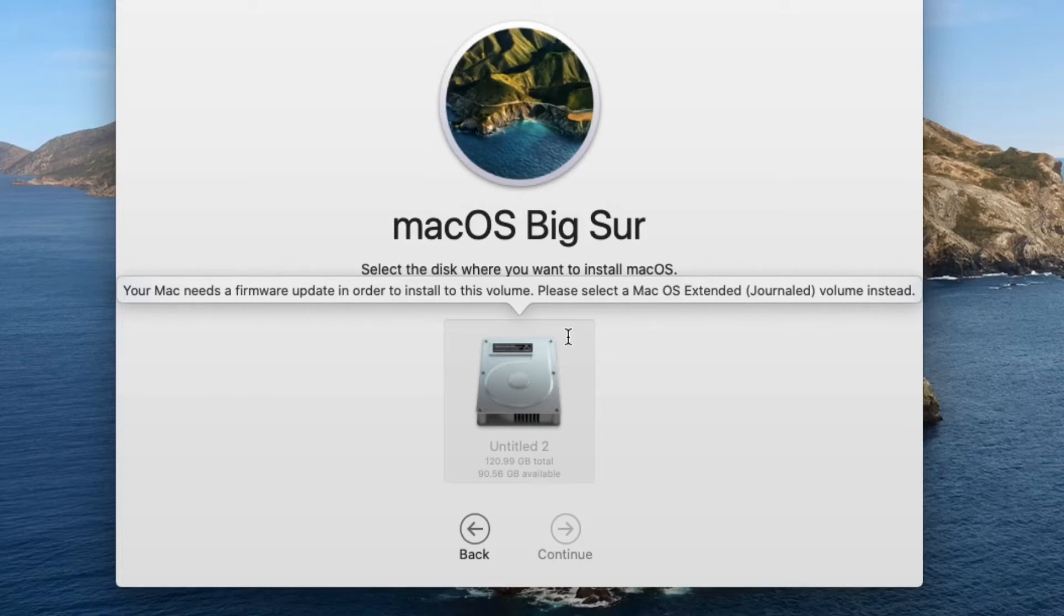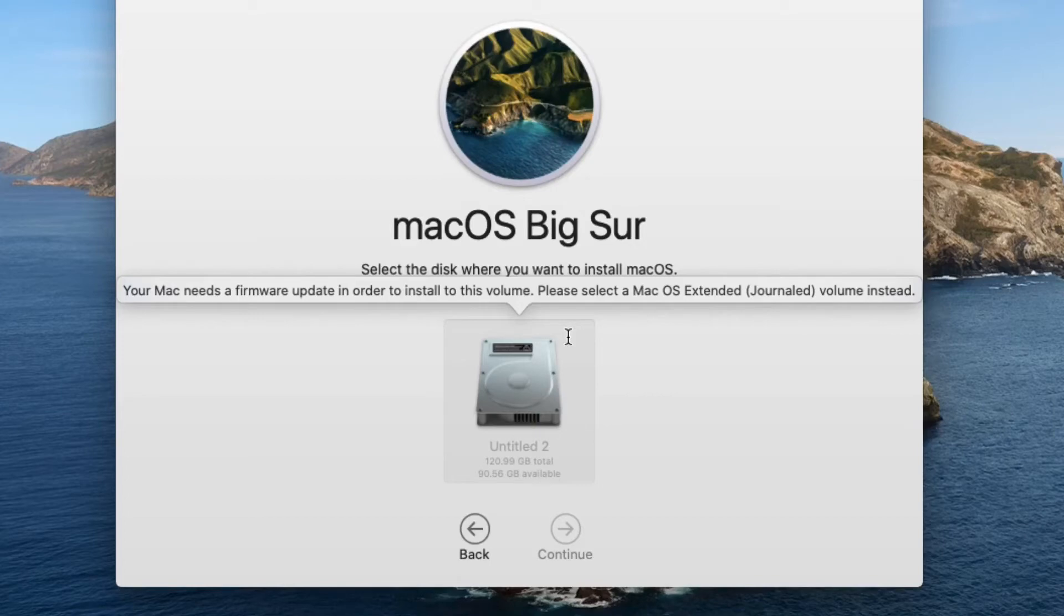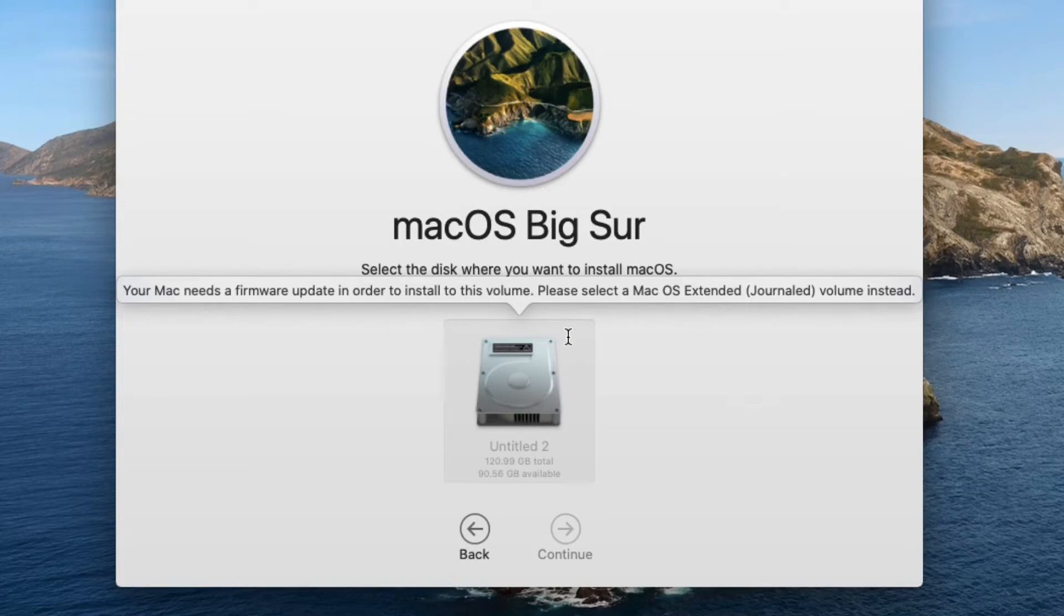But for SSD drives, I recommend the APFS, which is the Apple File System. That is what I would recommend. So what you'd have to do is turn off the computer, and after you turn off the computer, you're going to press the following keys: Command Option R.